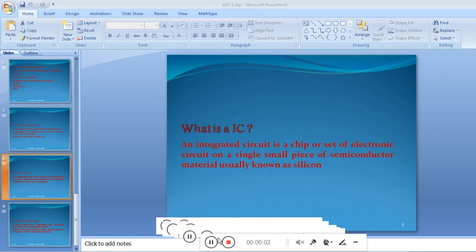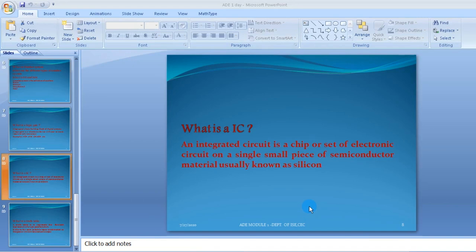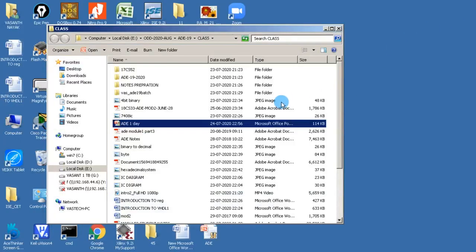What is an IC? IC stands for Integrated Circuit. It is used in most electronic circuits like motherboards, computers, hard disks, LAN cards, and other devices. An IC is a set of electronic circuits on a single small piece of semiconductor material, usually silicon. Let me now show you a description of an IC.